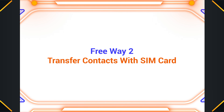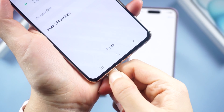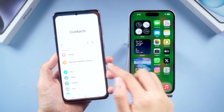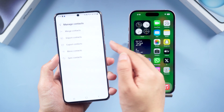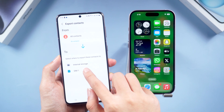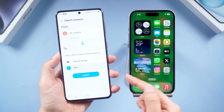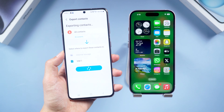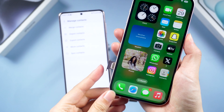Free Way Two: Transfer contacts with SIM card. First, make sure you have inserted it into your Android. Next, go to the Contacts app and tap on the three bars, go to Manage Contacts, then Export Contacts. You can choose your SIM card as the destination, select all, then tap Export to continue.